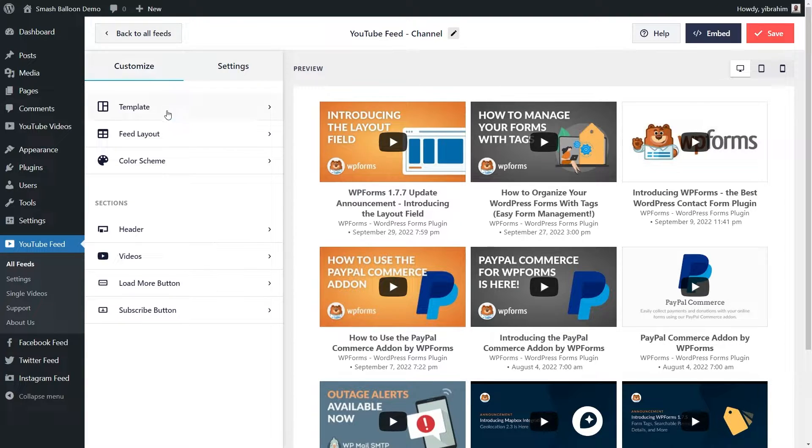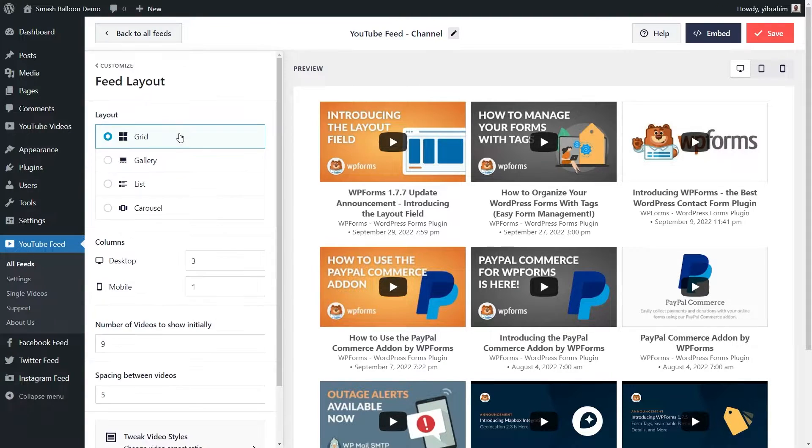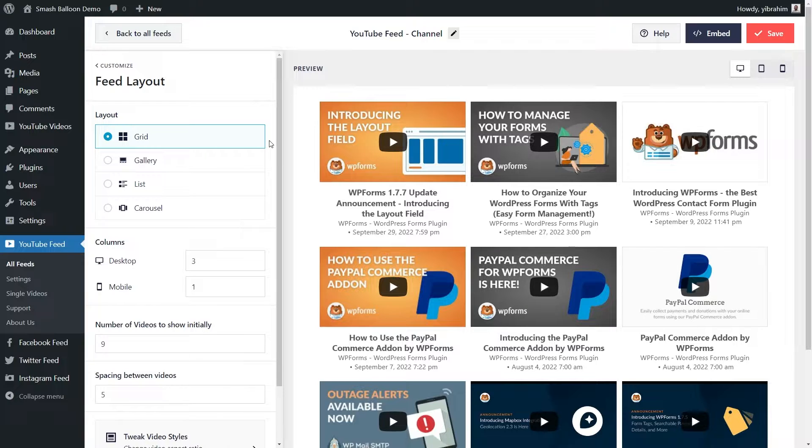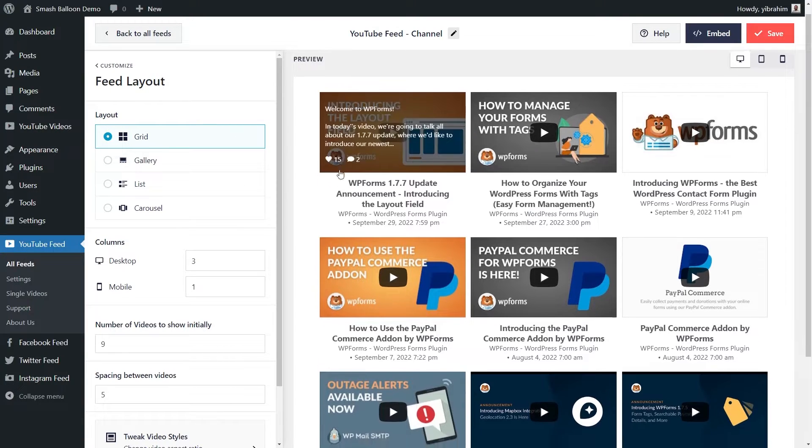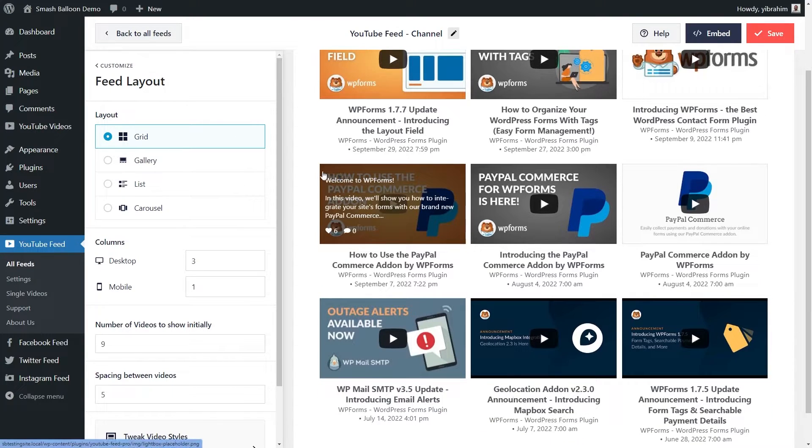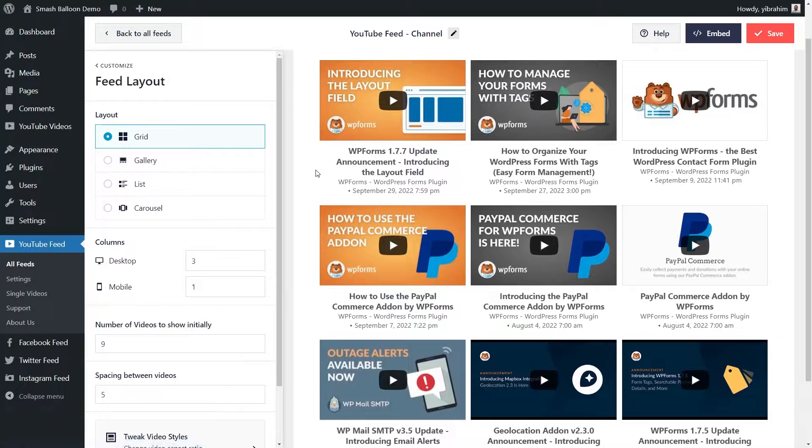Under the customize tab, under feed layout, it gives you many different options to customize the layout of your feed. You have options like the grid layout, which arranges your videos in neatly organized rows and columns like this.